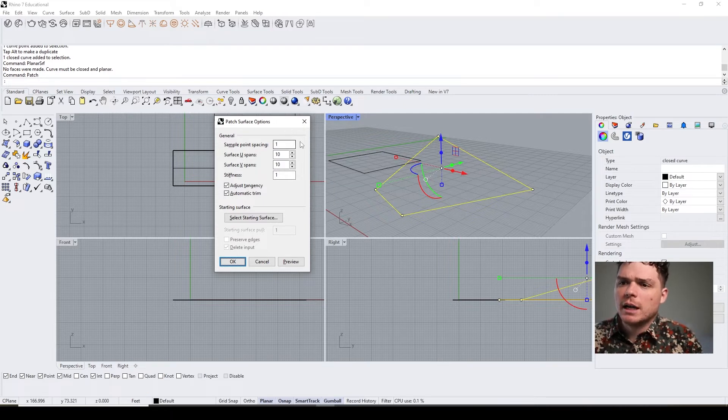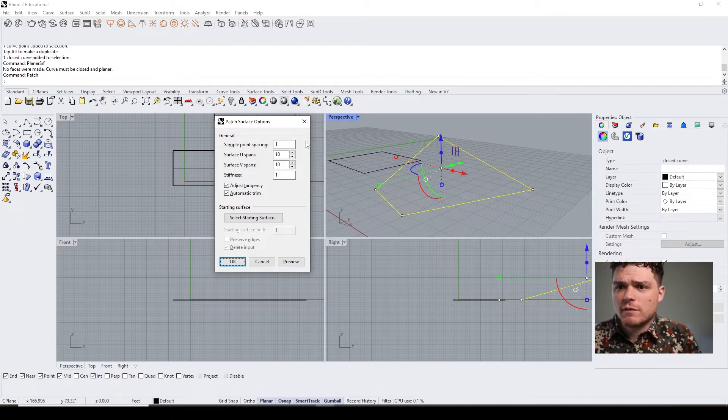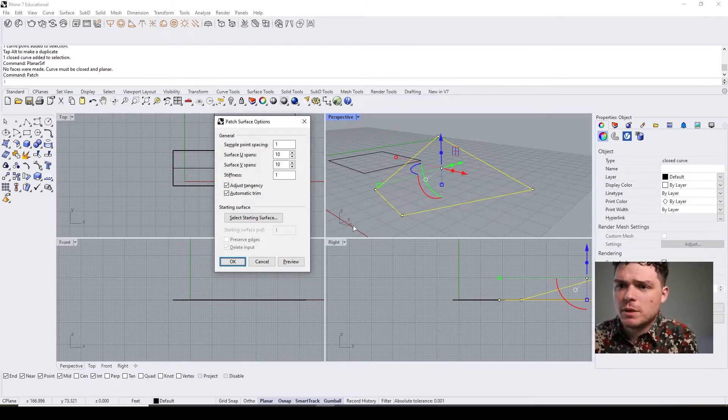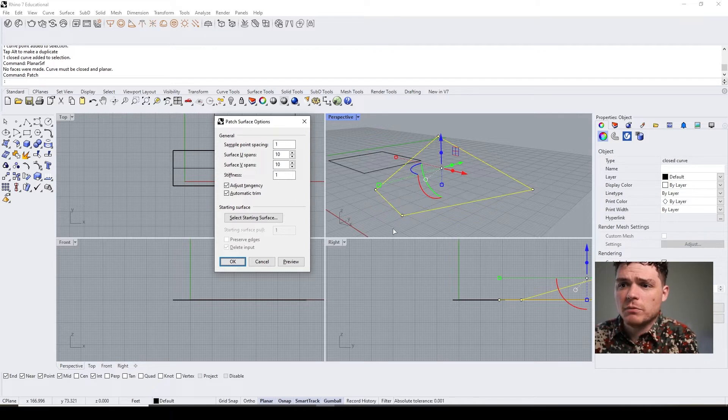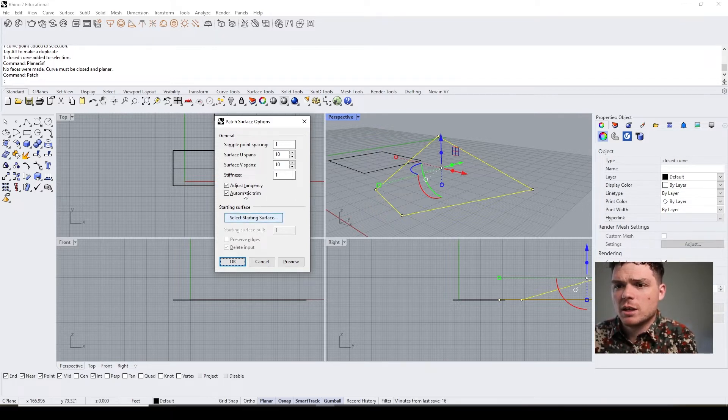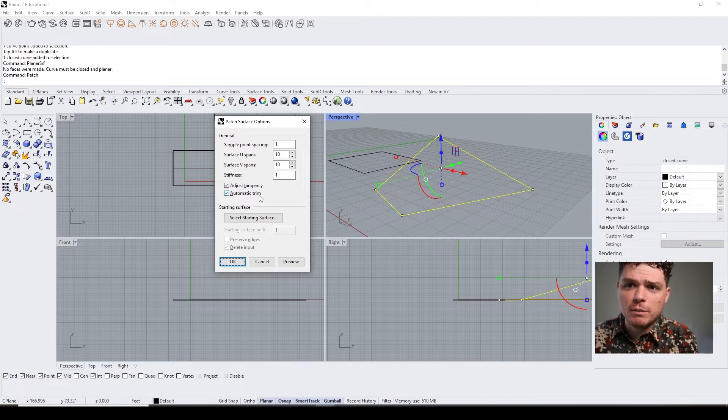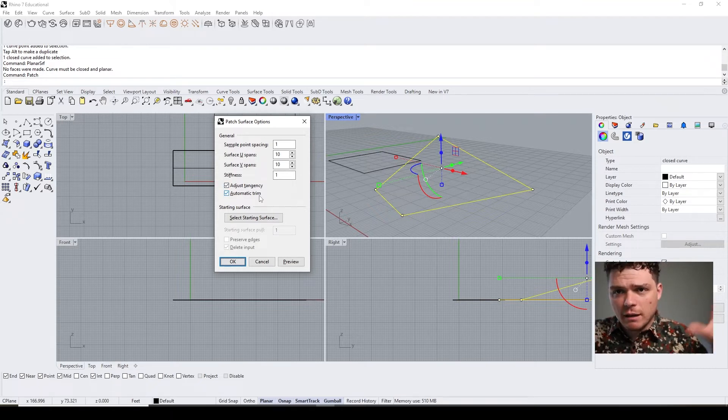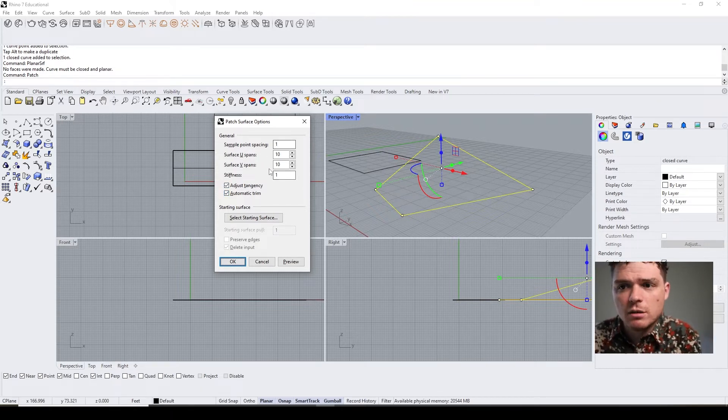The patch tool—we went over previously, but just want to review—creates a surface and it doesn't have to be closed. But it's definitely helpful if you have a closed curve because then you can automatically trim it and you don't have a crazy surface.